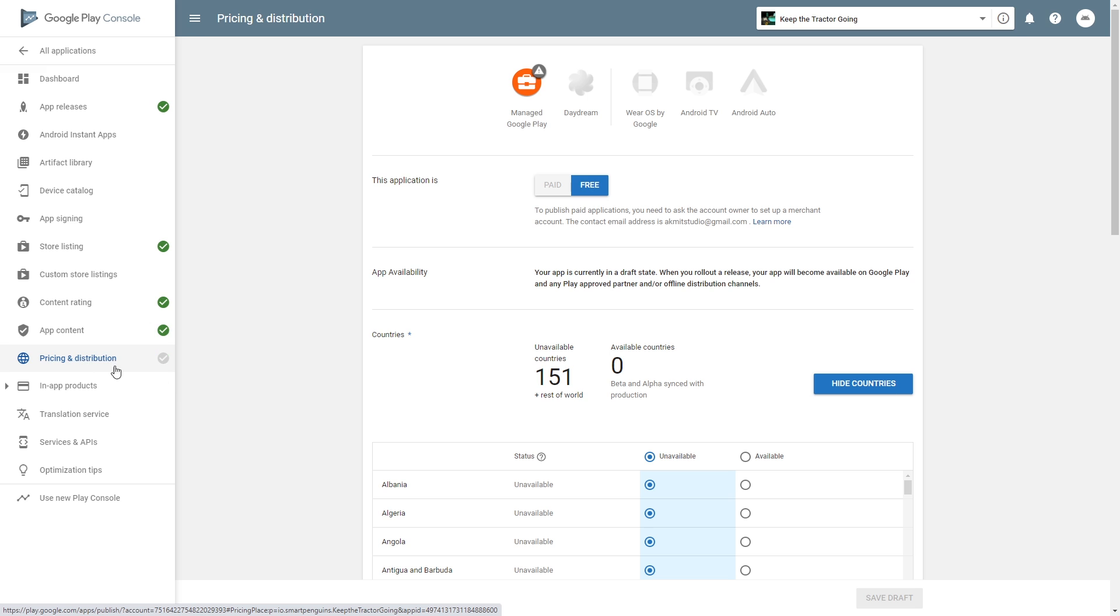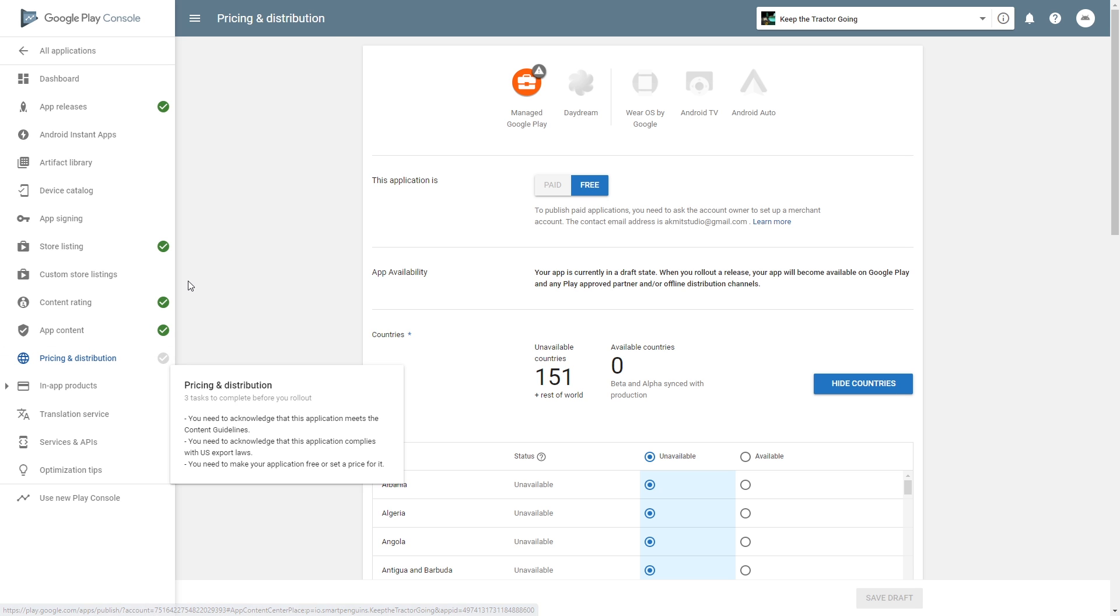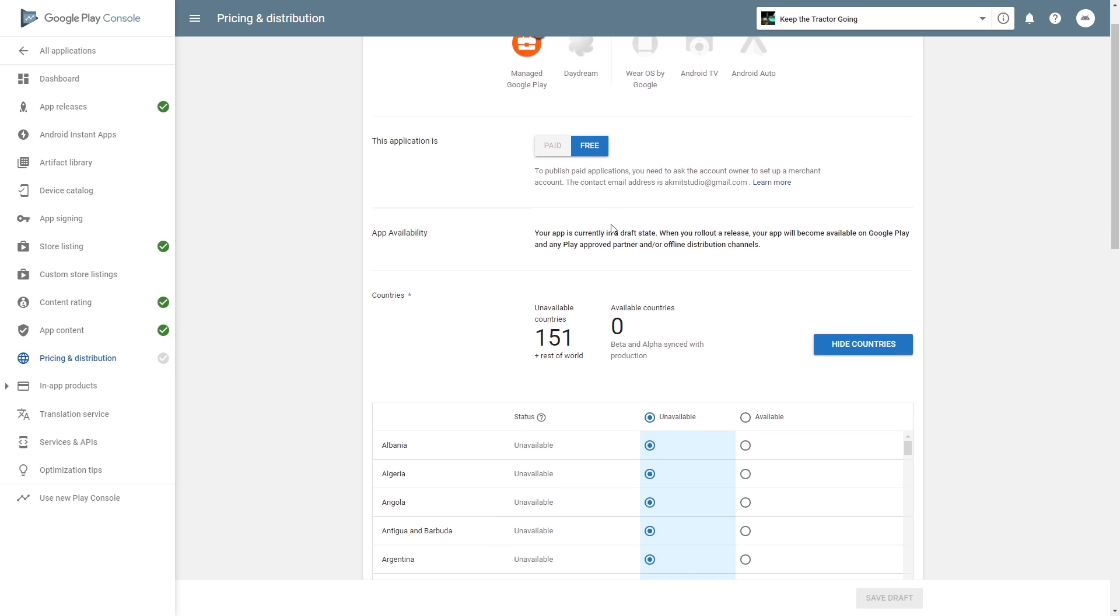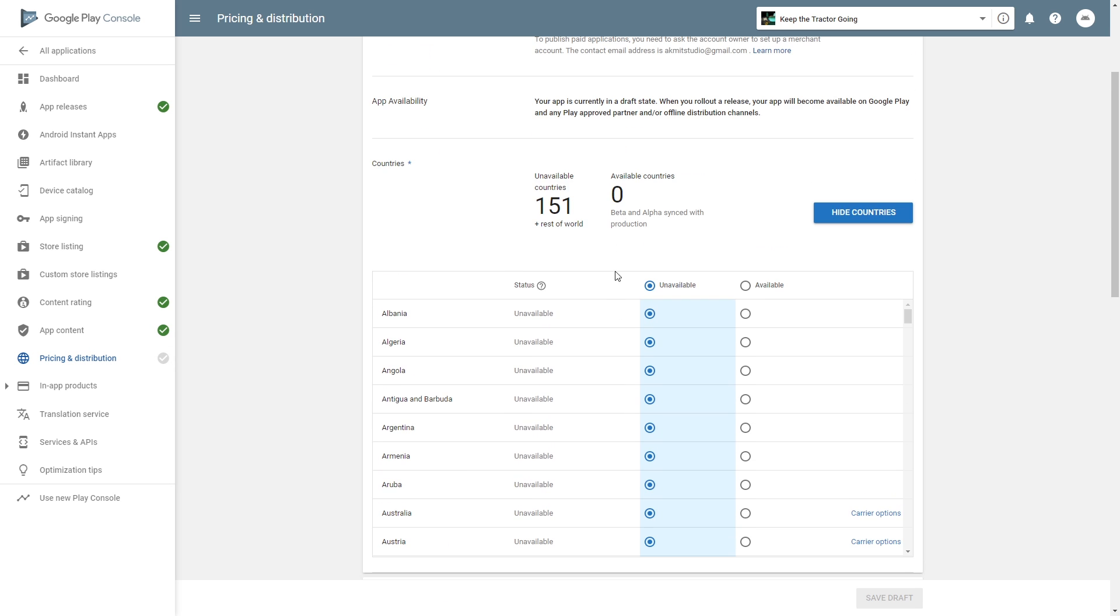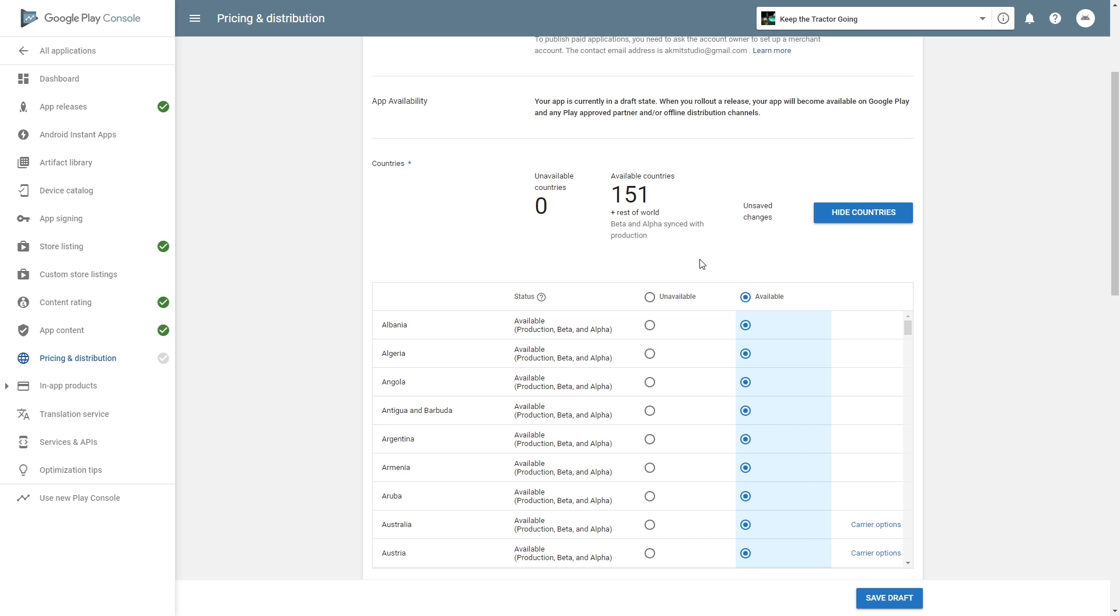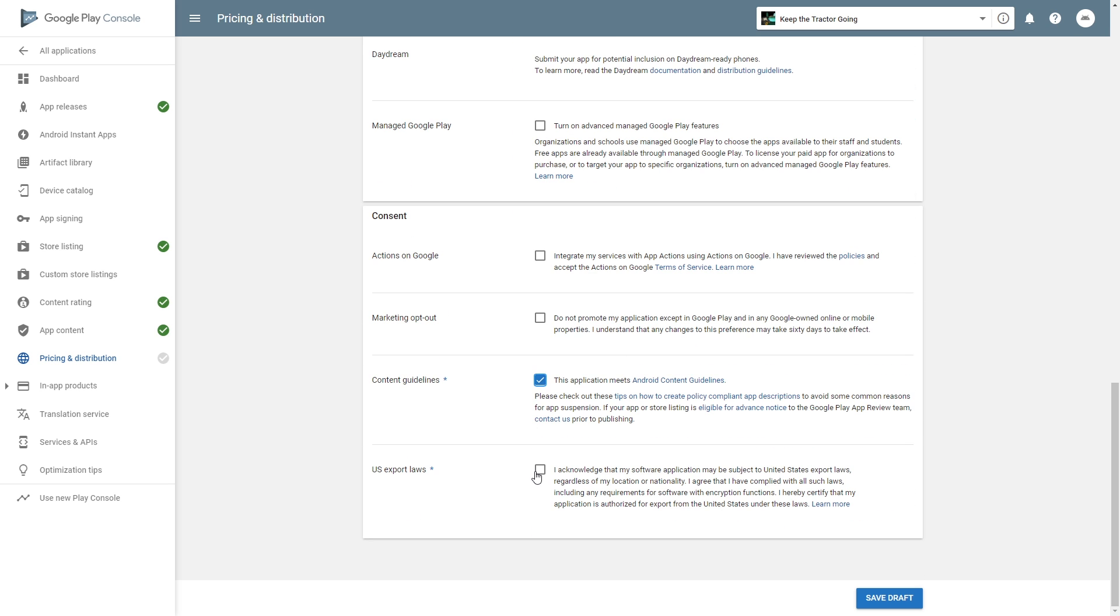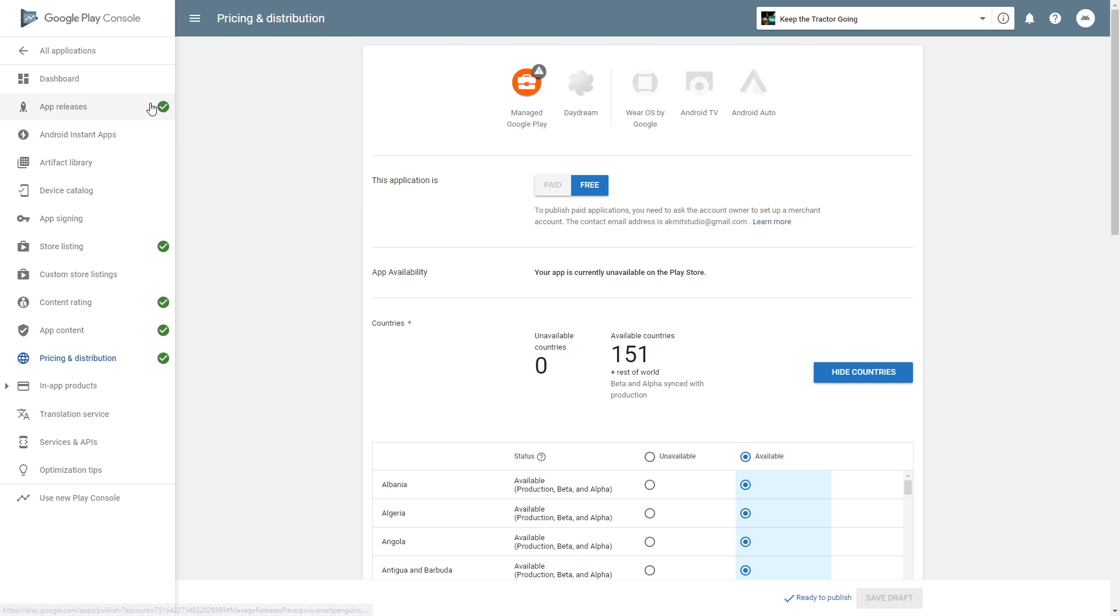The last thing that we have left is the pricing and distribution. This application is free. You can select which countries are available. Select all of them. Contact guidelines and US export laws. Check those and click save draft. After all of that is done.